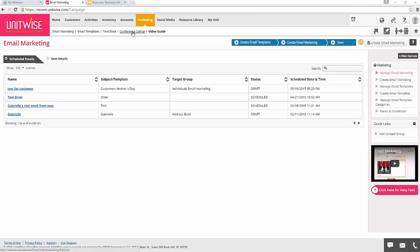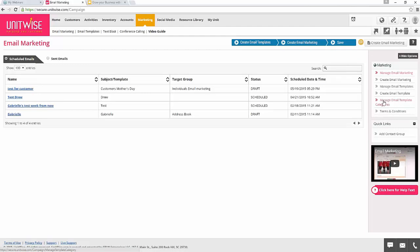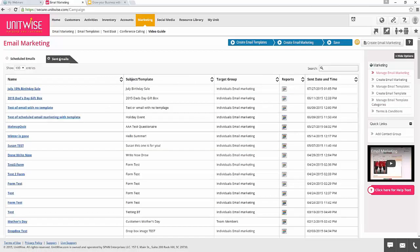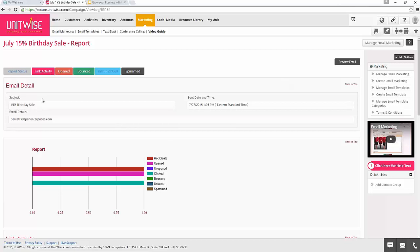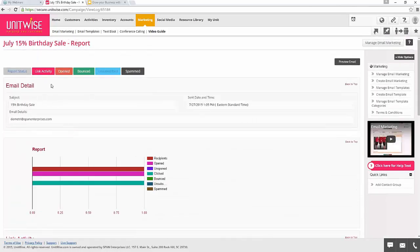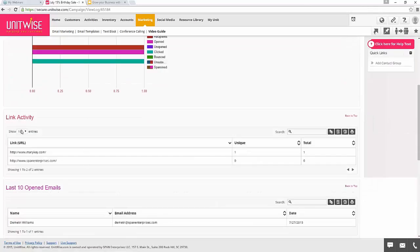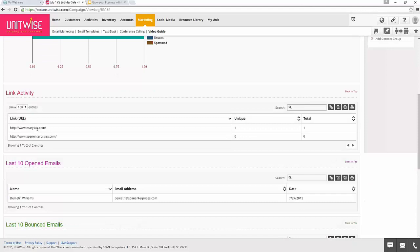One other thing to point out is the reports you can view after sending an email marketing campaign or your scheduled conference call email. If you go to Email Marketing and click on Send Email, there's a column called Reports. These are all your emails that have been sent, and if you click on Reports, you can view who received the emails, who opened them, who didn't receive them, and also if anybody had an email bounce or unsubscribed. By adding links to your emails, you can also see who clicked on each link — great if you're running a promotion and want to see who actually went to your website. If you provided a document as a link, you can see who clicked on it and know to follow up with them.